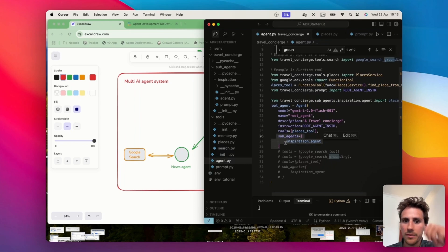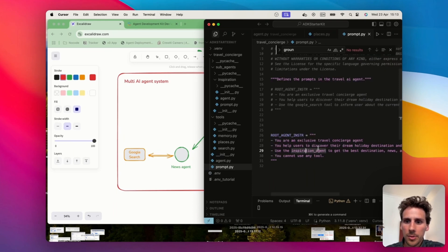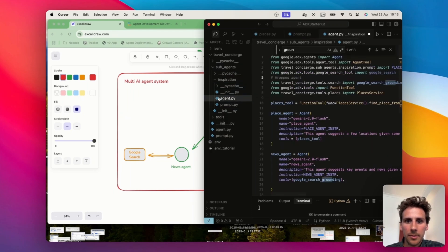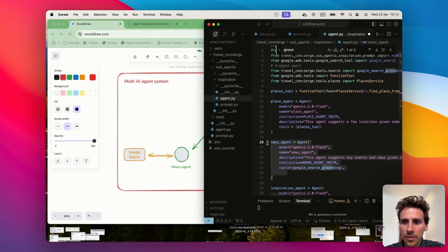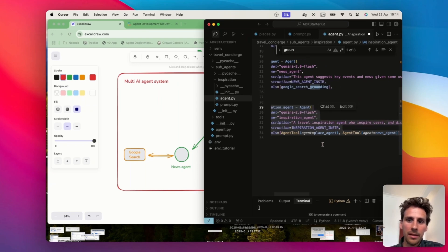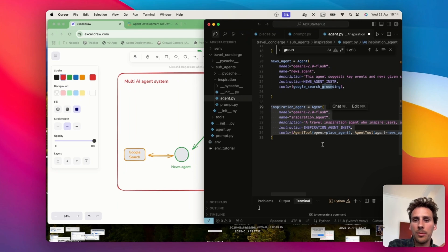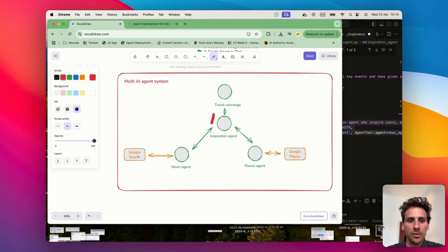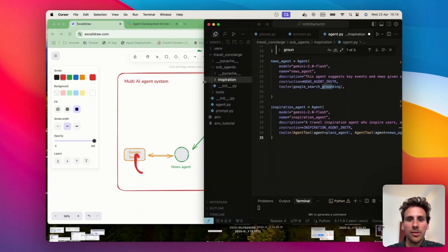Now I'll show you how to configure each agent in the code. We connect the inspiration agent to the travel concierge by adding it as a sub-agent here, then update the prompt to use the inspiration agent. We have sub-agent folders: the inspiration folder contains the news agent and the places agent, each with access to different tools — the news agent has access to the Google Search tool, and the places agent has access to the Google Places tool. The inspiration agent wraps those agents as tools to maintain a strict hierarchy, so it calls news agent or places agent depending on what the travel concierge is asked.